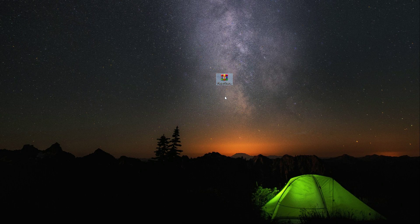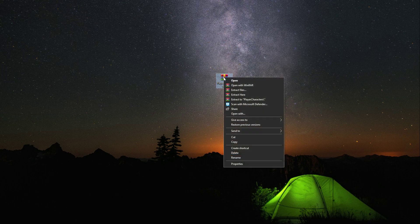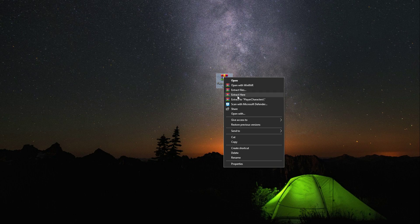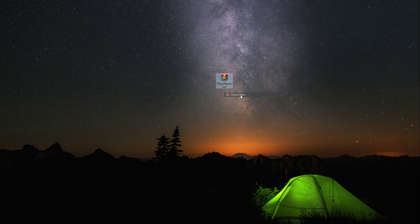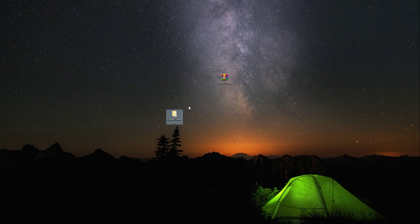For that I have this zip file. You can just go ahead and download this from the resources. After downloading it, simply click on extract here. After extracting this zip file, it will give you this folder which is by the name of player characters.